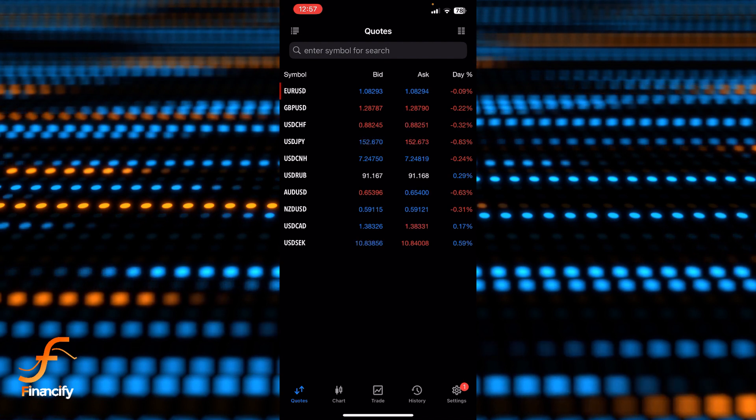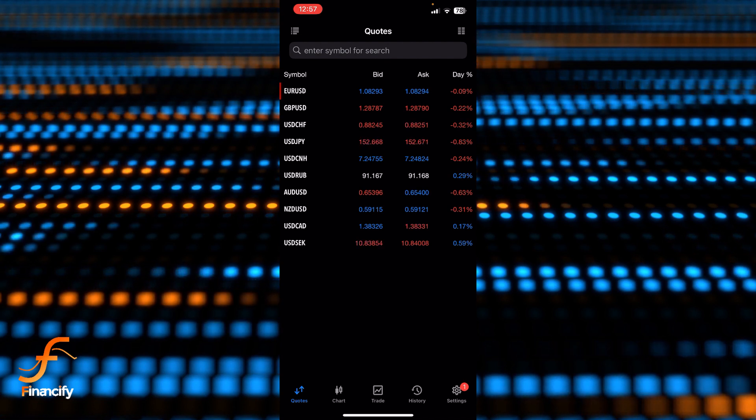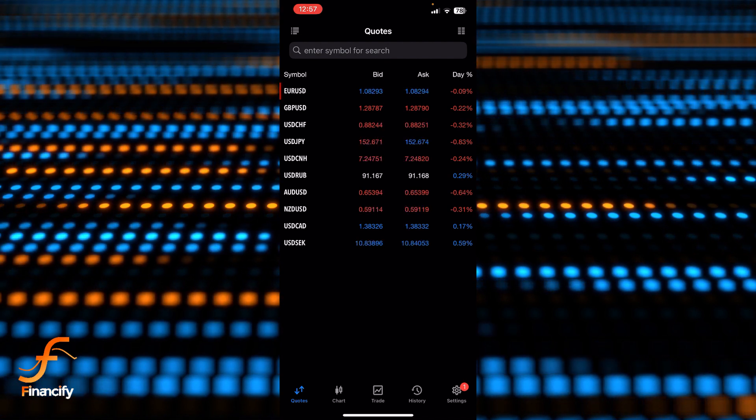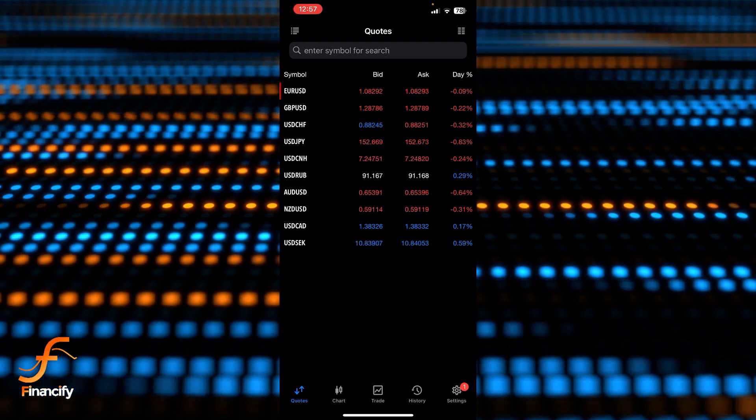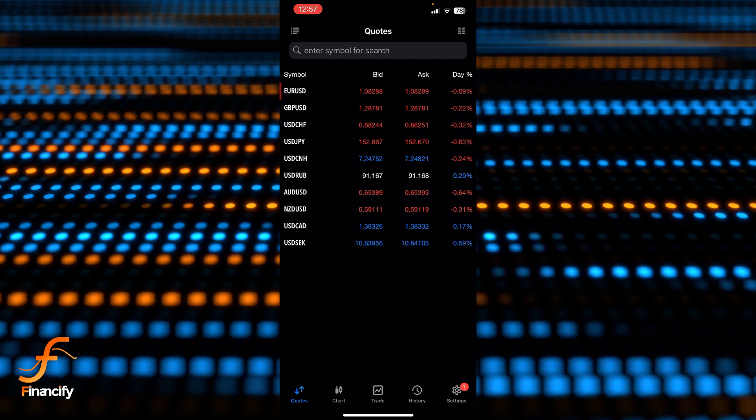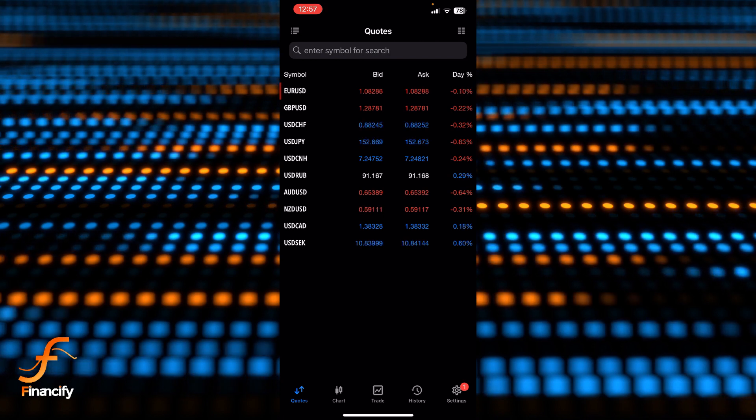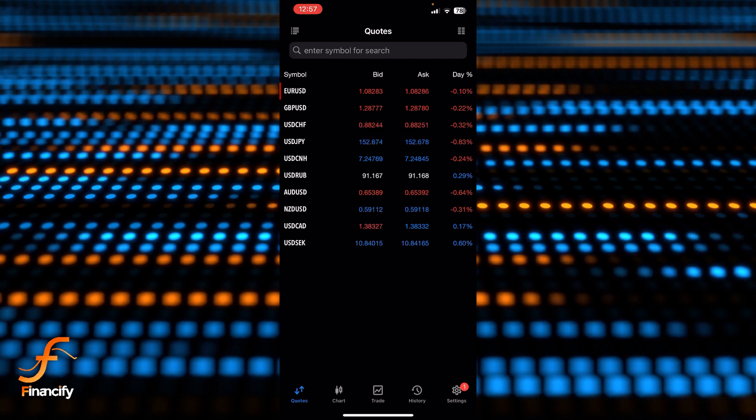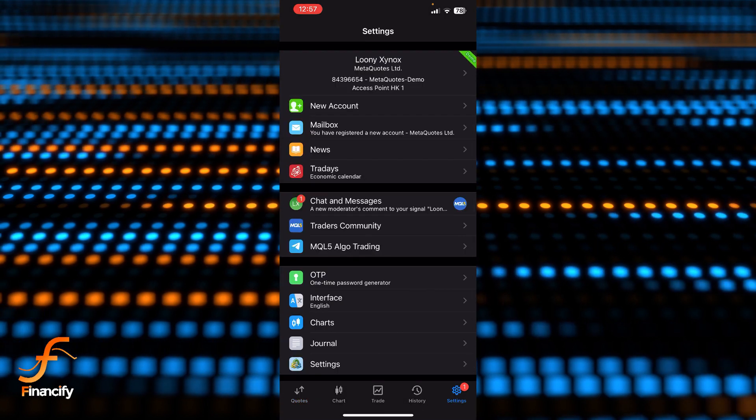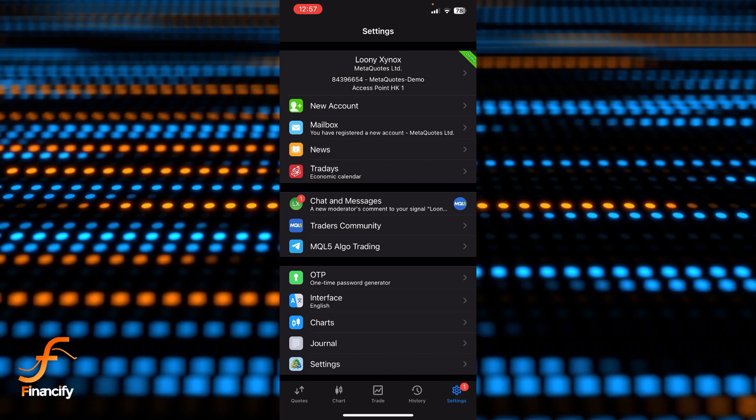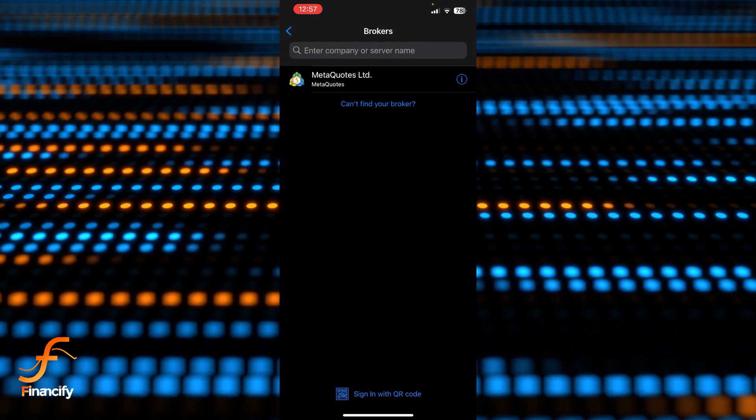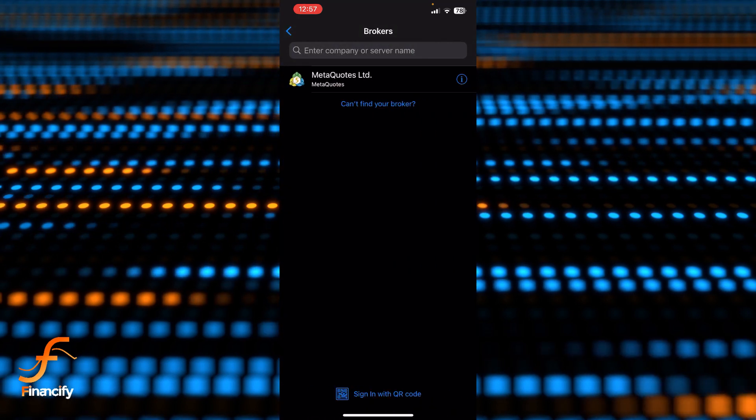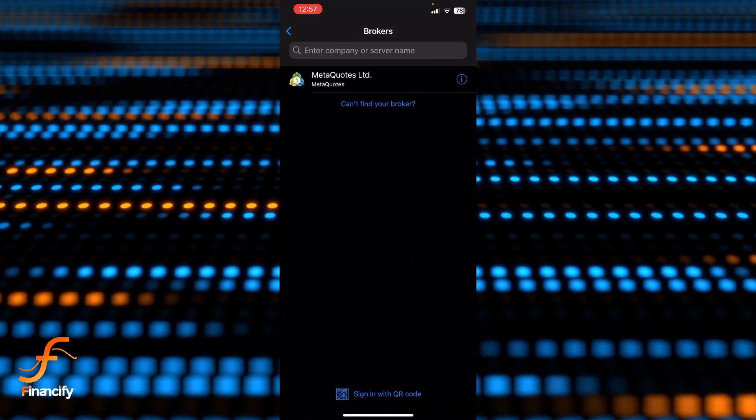If you haven't logged in, then simply go to the settings which is at the bottom right corner of this dashboard. Now you can see there is a new account option - simply tap here and you can add your demo account or you can also search for your broker account or company name by tapping on the search bar.